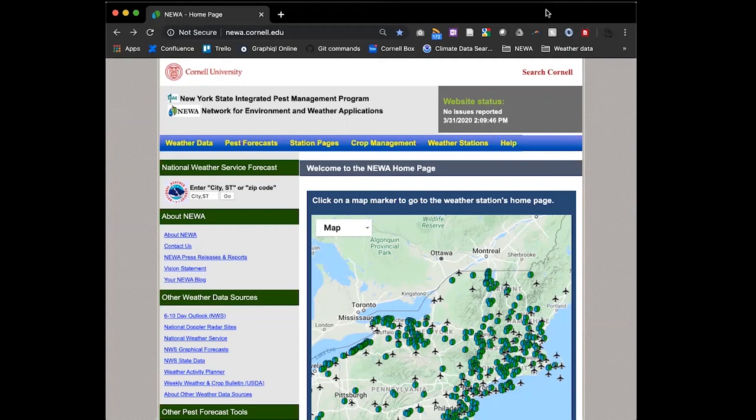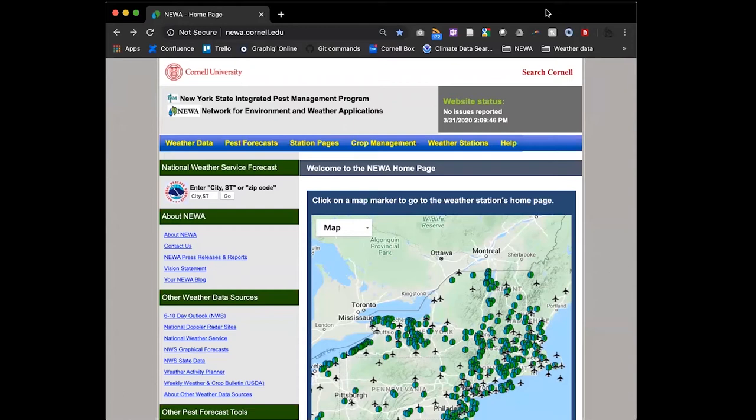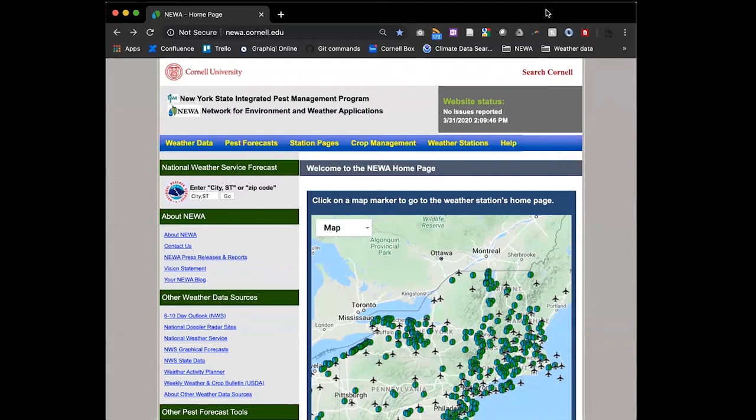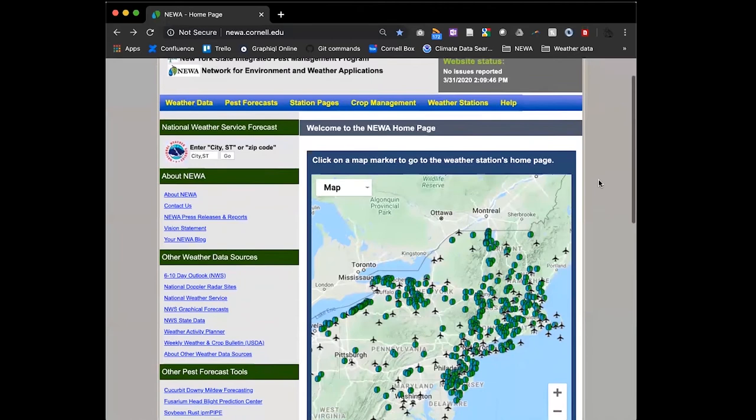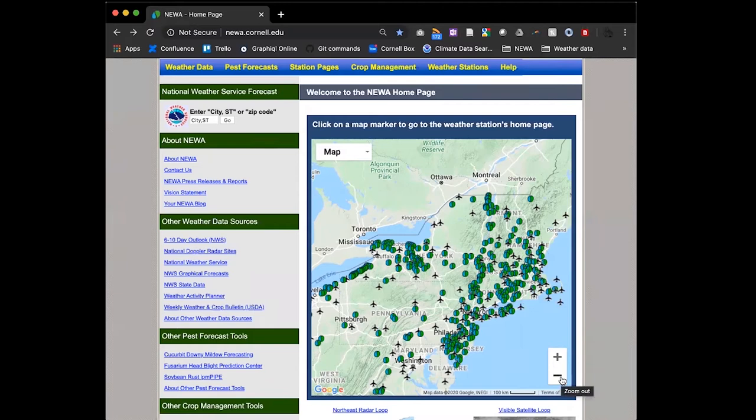Very quickly, I want to mention that NEWA is short for the Network for Environment and Weather Applications. It's a website, but it's really a lot more than that. It's a decision support system. We have a lot of resources and tools on here that I and especially my predecessor, Dr. Julie Carroll, have developed really since the early 90s. One of the reasons that the pollen tube growth model is on here is because we really are a true collaboration.